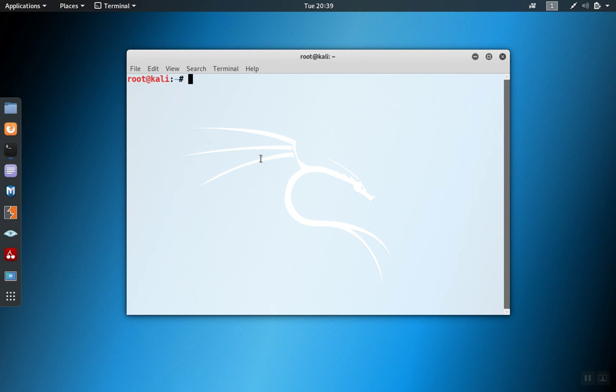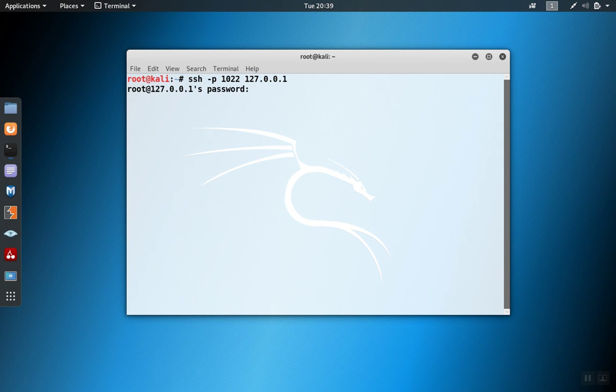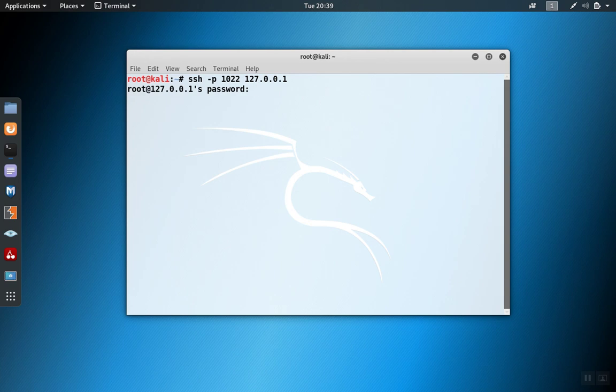So let's try to connect to the SSH server on the local listening port on the client side. We set it up on 1022 and on localhost. Now we need to log in to the SSH server, the password for that server, and we're connected.